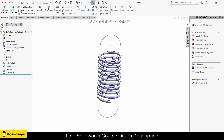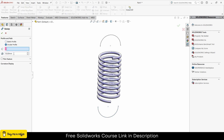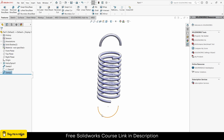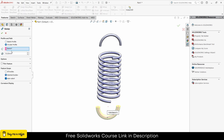Now go to Swept Boss/Base, click on Circular Profile, enter the diameter as 5mm and select this sketch, then click OK. Select the next sketch, go to Swept Boss/Base, Circular Profile, diameter 5mm, and click OK.